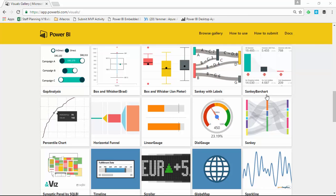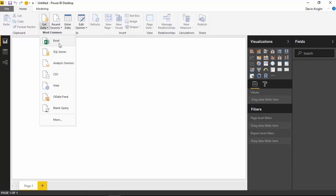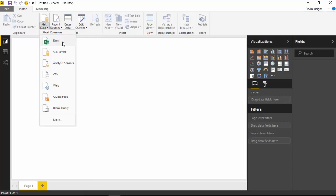I have Power BI Desktop already open, so I'm going to switch back over to that. We're going to start by bringing in some basic sales data — it's just one row of data, but I really just want to give you the idea of how to use the dial gauge. To get started, go up to the Get Data section and select Excel as your source because we're going to be using an Excel file.